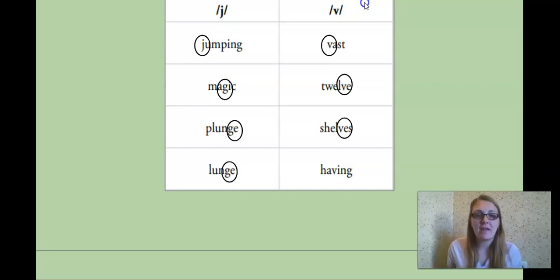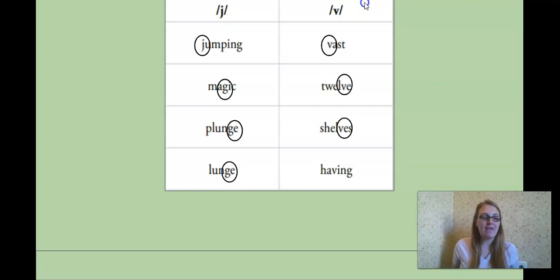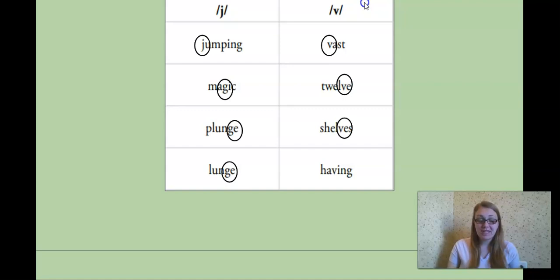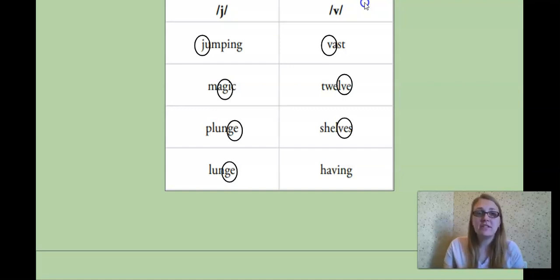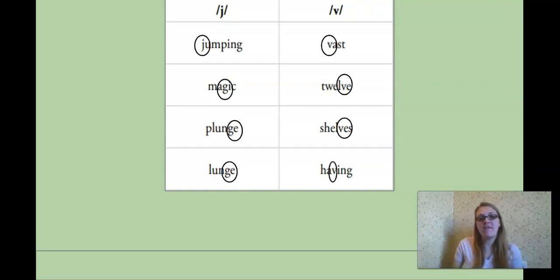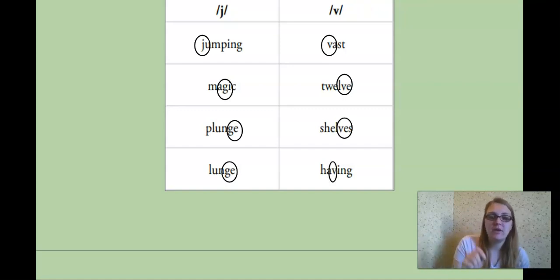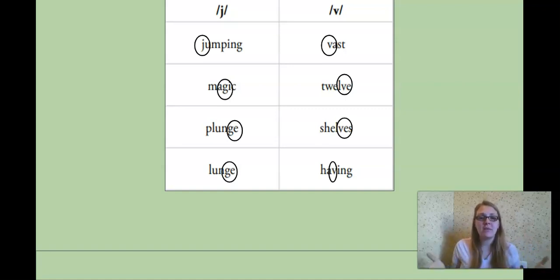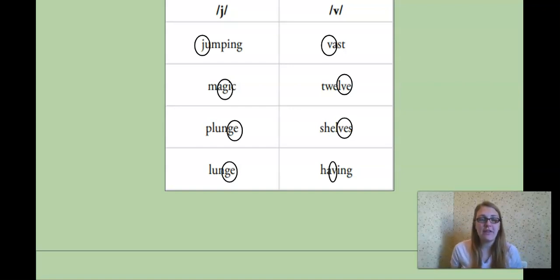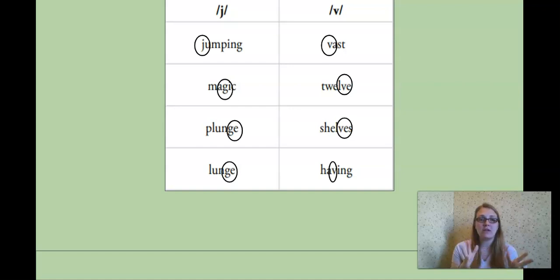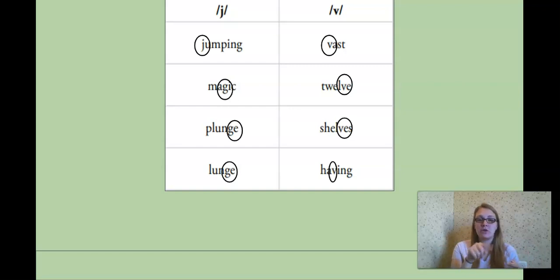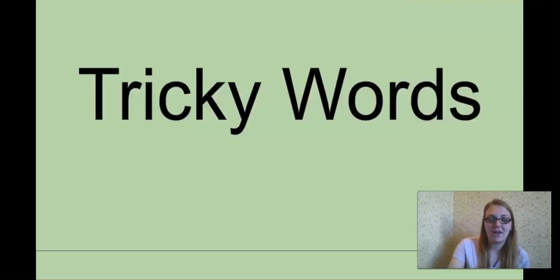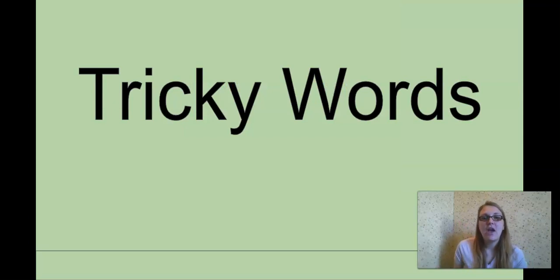And our last word for our practice, having. Having. Beginning, middle, or end? Having. Yes, in the middle. And what letter is making the V sound this time? Great job, the V. Okay, you're going to have this sheet to finish in your assignments. We just did the first eight words together, so you're going to do the same thing. You're going to read the word, figure out what part of that word is making the letter sound you're looking for, whether it's J or V, and then you're going to circle that letter or set of letters. Okay, great job.